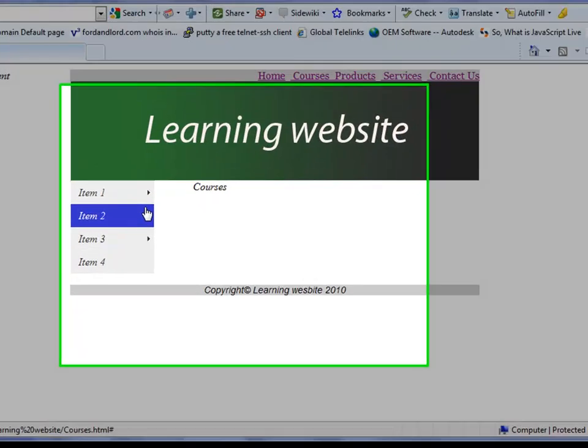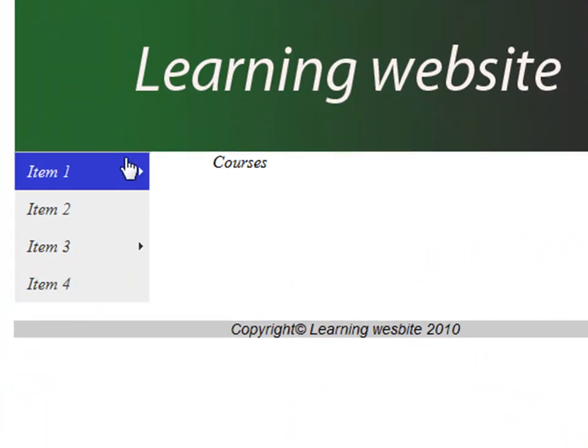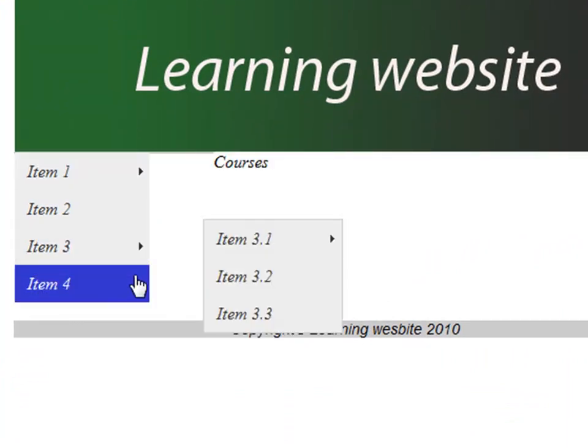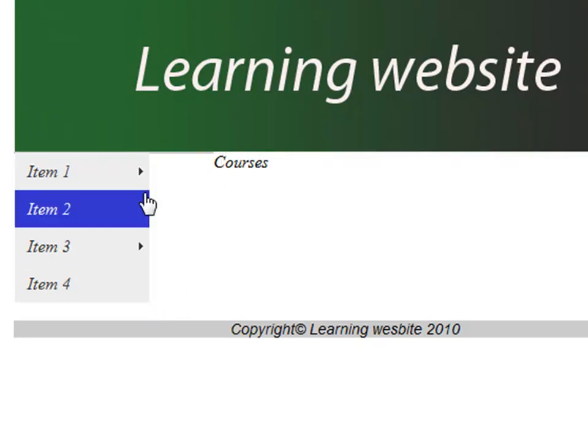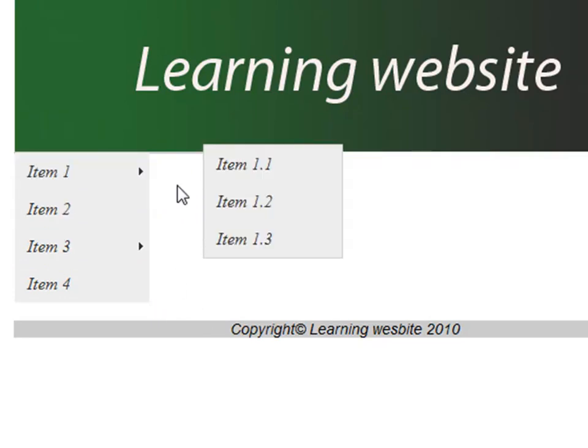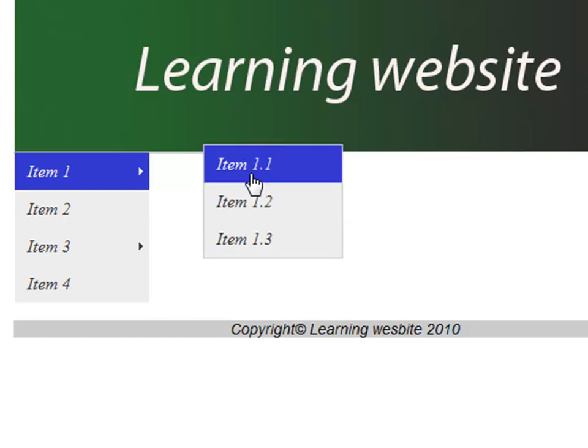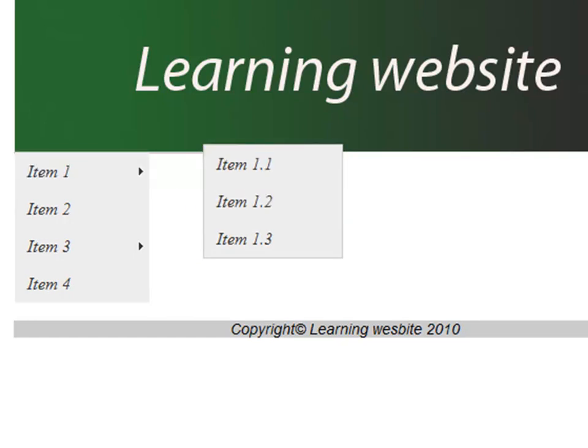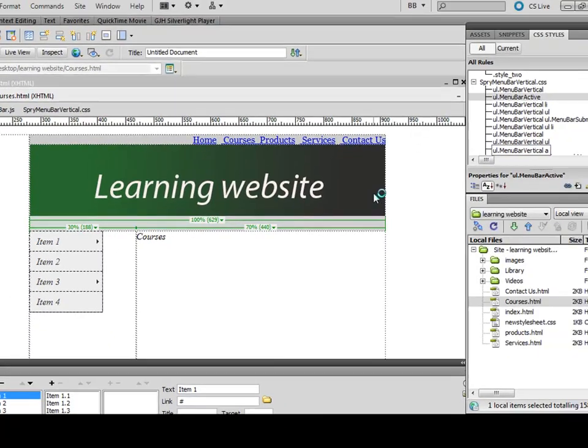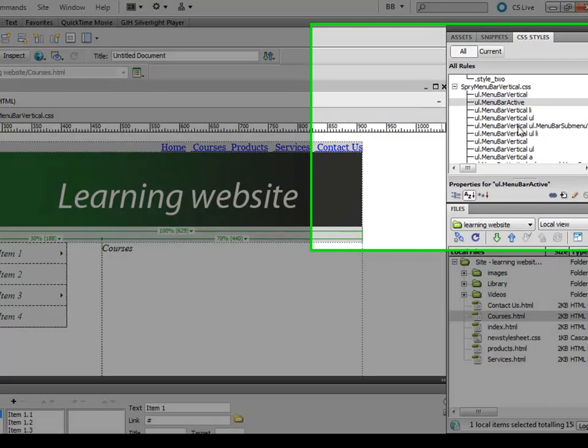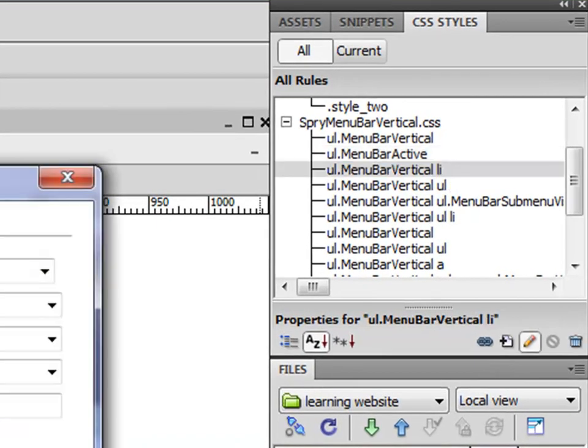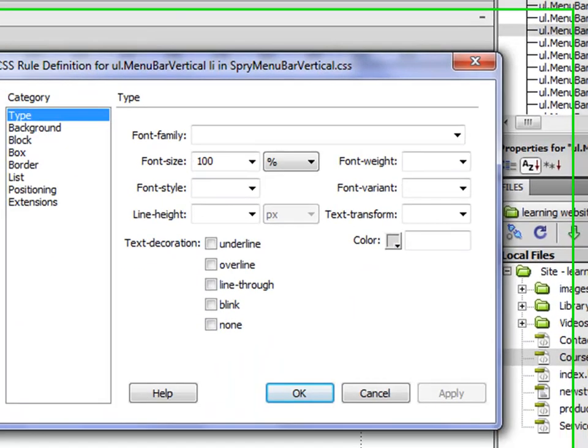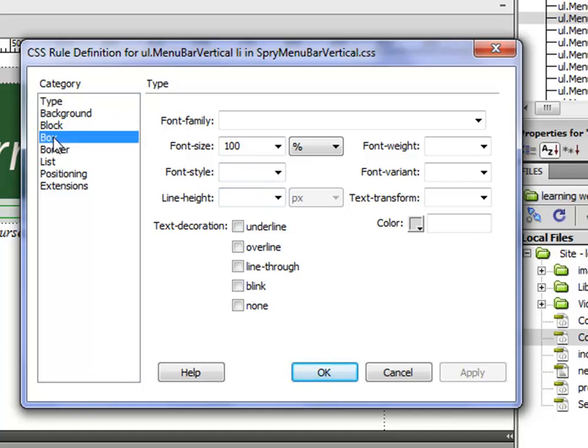Next thing you need to do is go to Li. Li means list—it's the actual bit of these items 1, 2, 3, and 4. Go to box again.